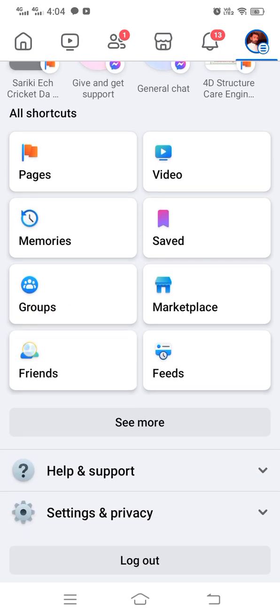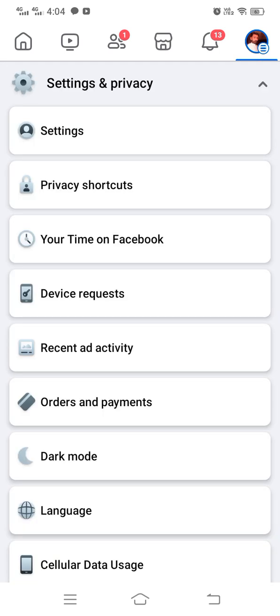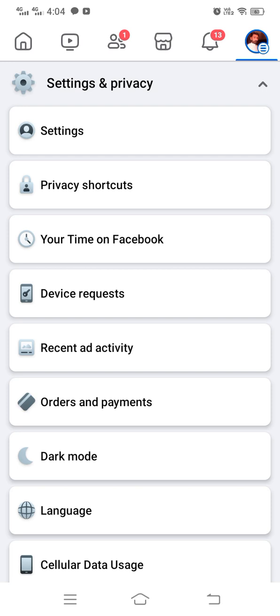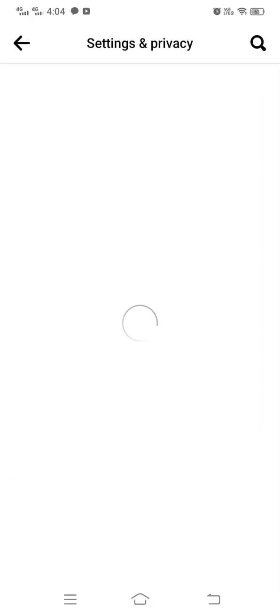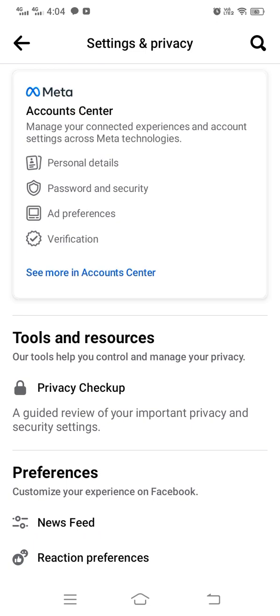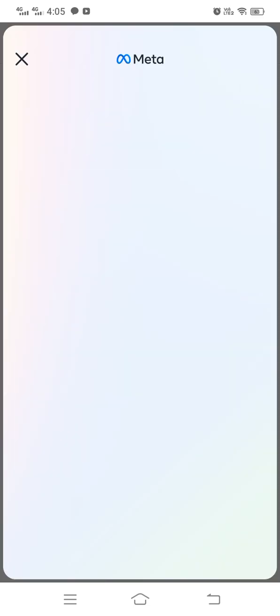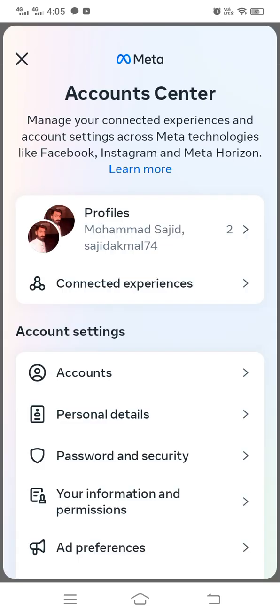Then scroll down and tap on Settings and Privacy. After that, simply tap on Settings, then tap on Account Center.